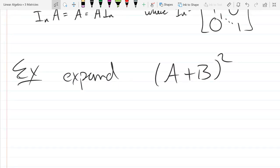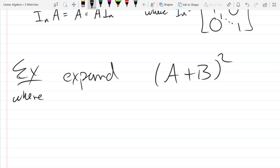What we're then going to do is square this. Remember, the only kind of matrix you can square or take to powers are square matrices. So just for this to make sense, A and B have to both be square matrices of the same size. We write that as: A, B are elements of ℝⁿˣⁿ.